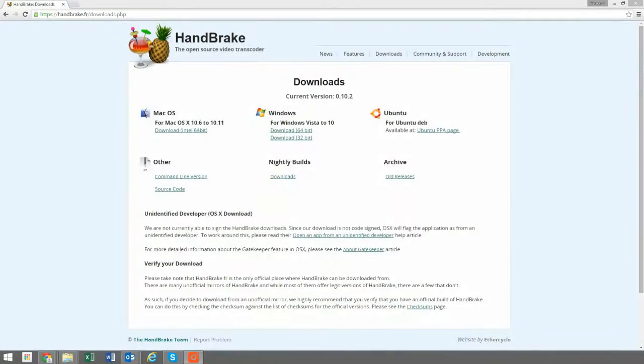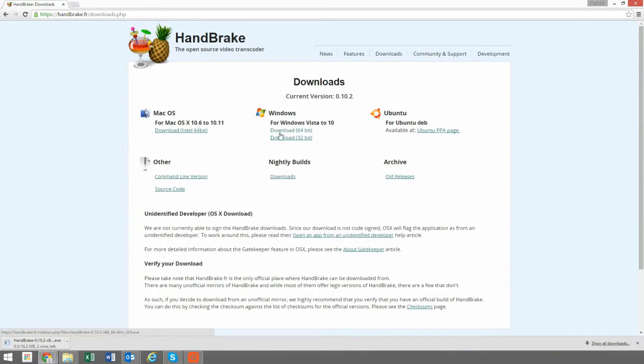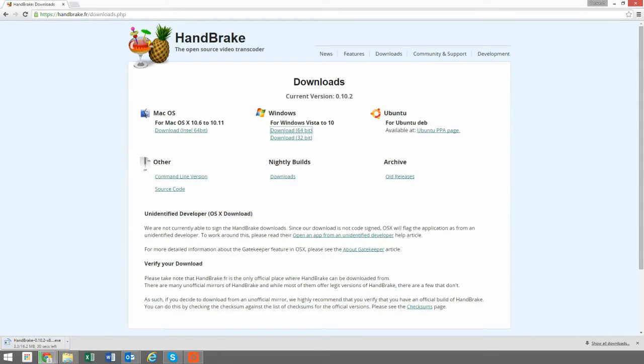To convert the file so that the bitrate is within limits, follow these steps. On your computer or laptop, visit handbrake.fr/downloads.php or click the link below and install the most applicable version of Handbrake on your operating system.